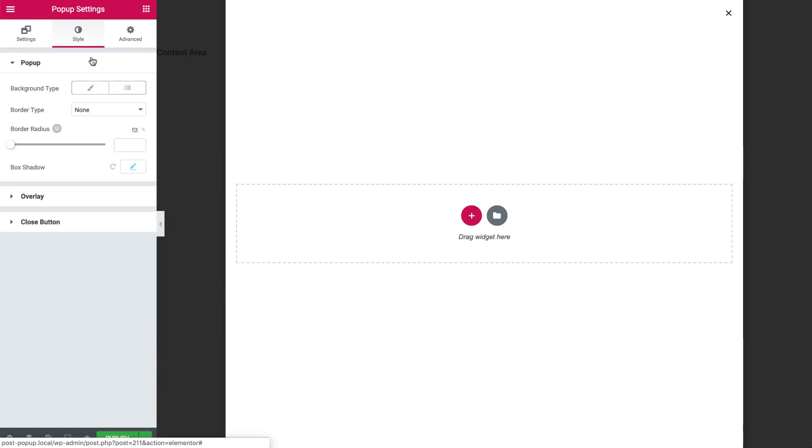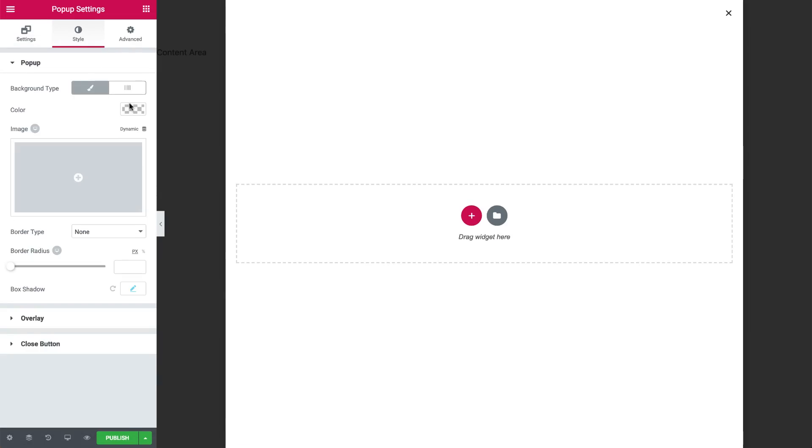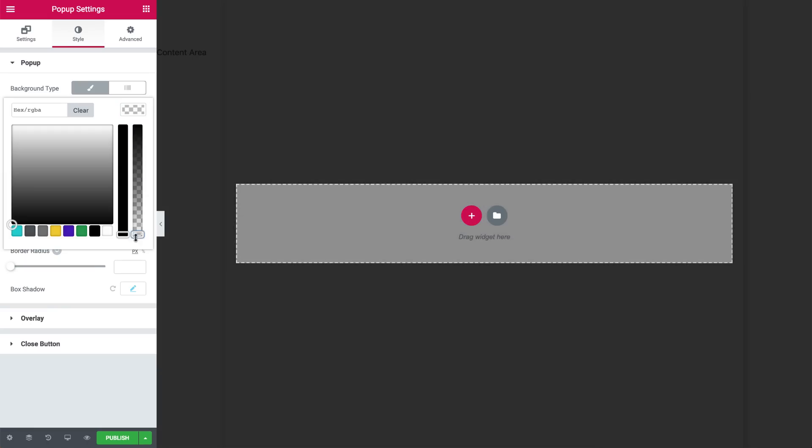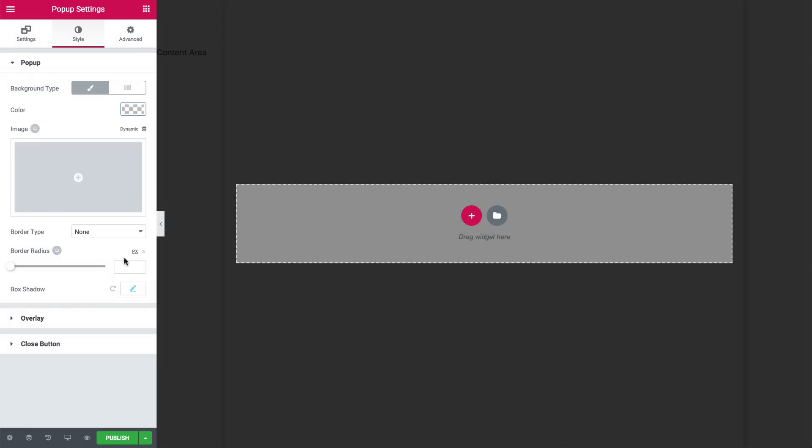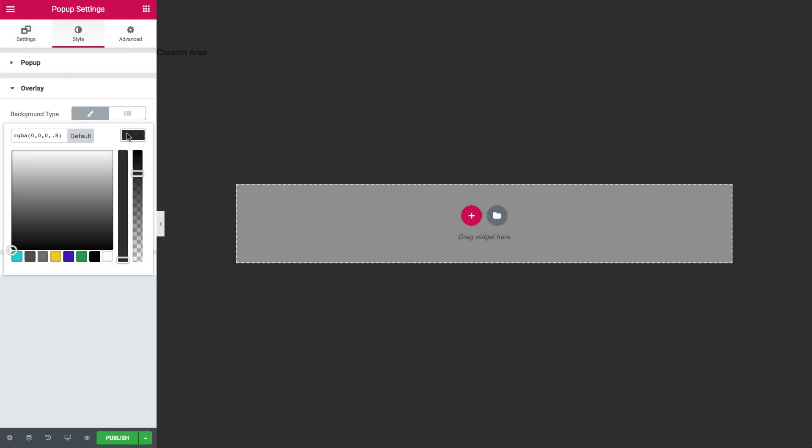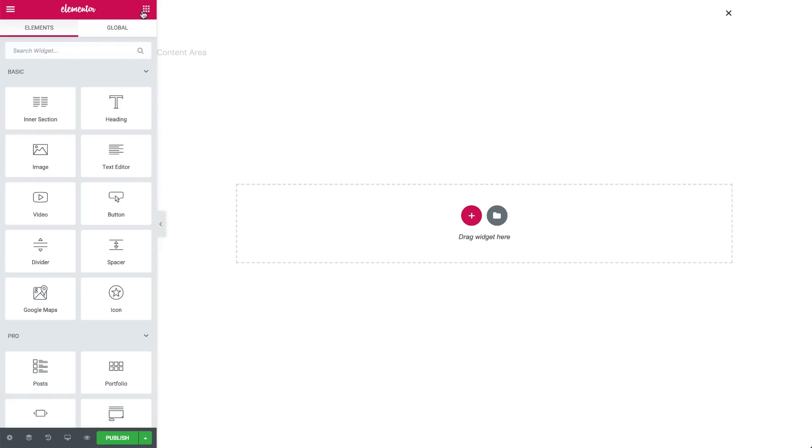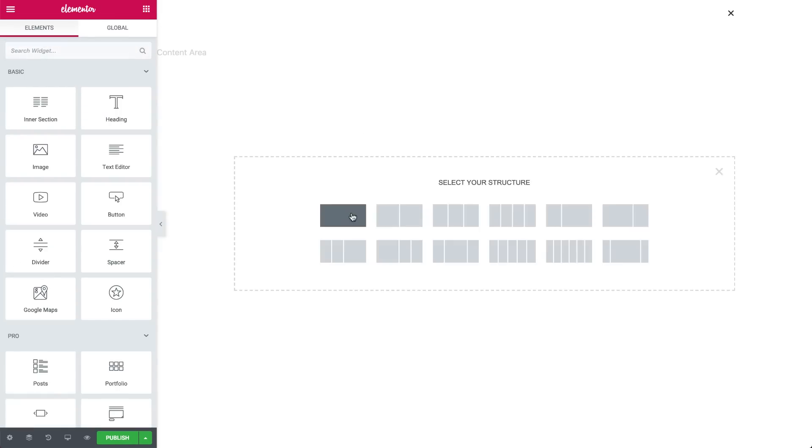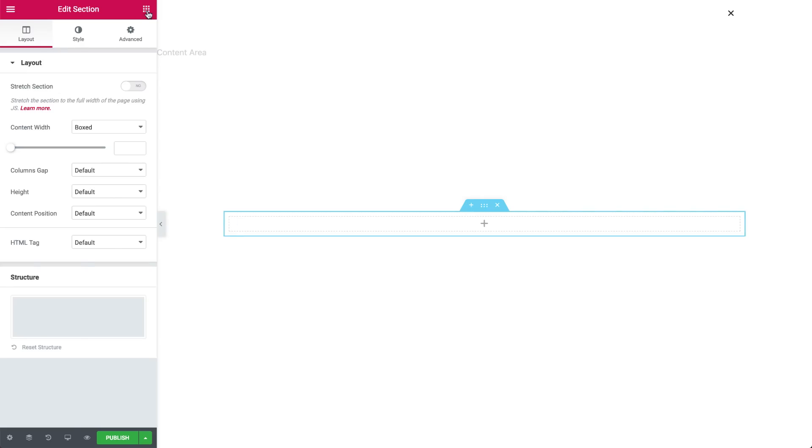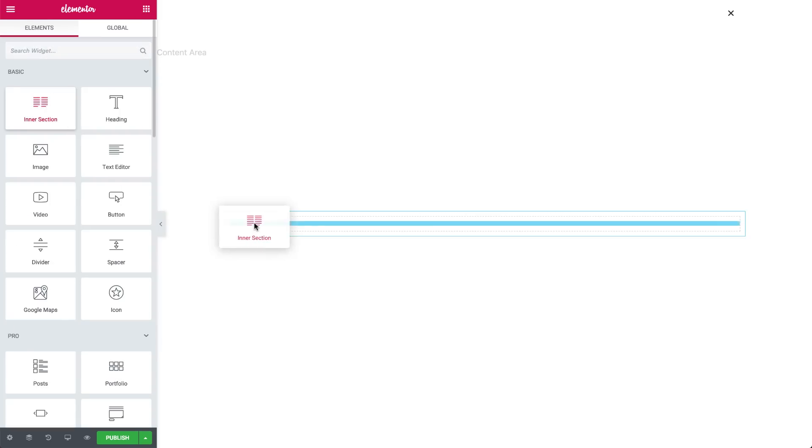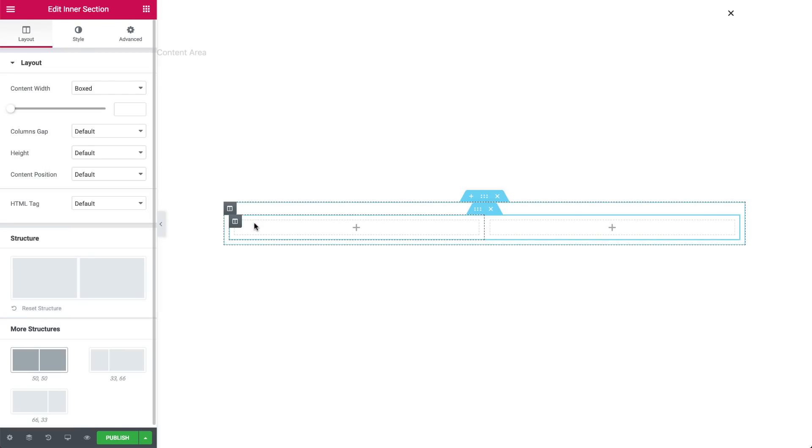In Style, change the background to transparent. Cancel the box shadow, and change the overlay background to white. Add a section, and drag in an inner section, and let's design them.